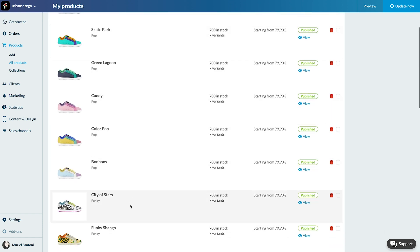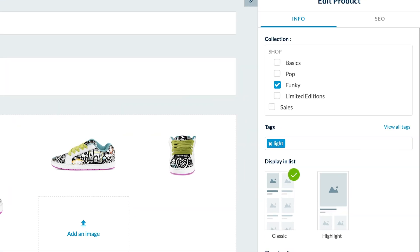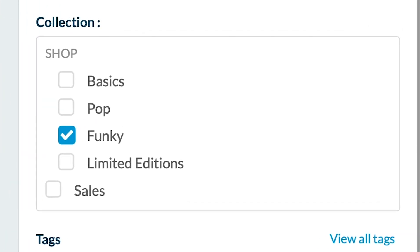Let's pick City of Stars. On the right side menu you can see that the product is already assigned to the funky collection and I'm adding it to the sales collection.